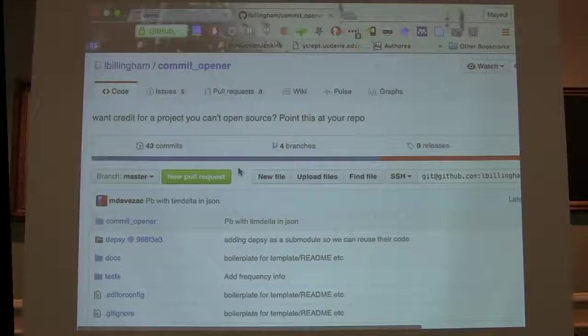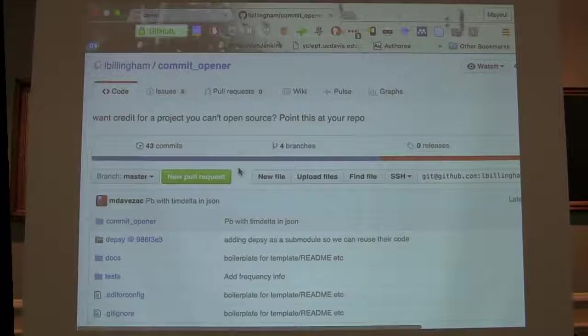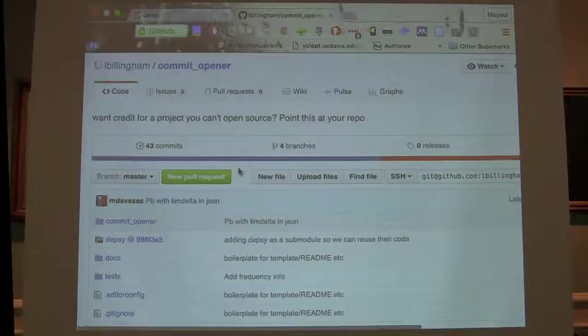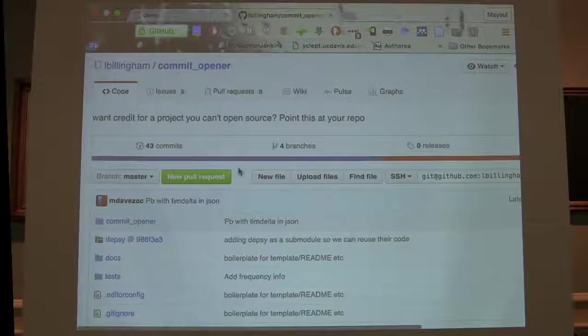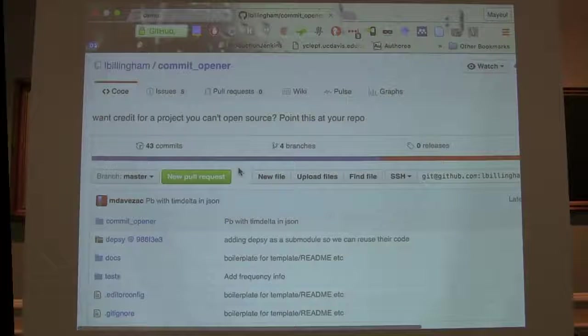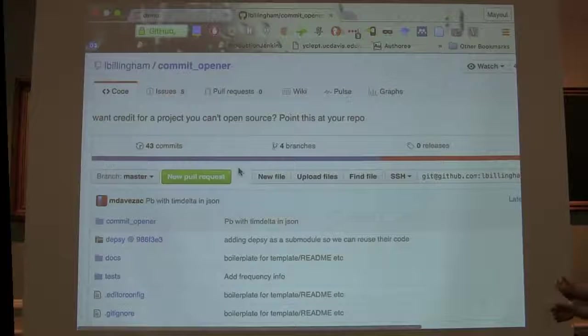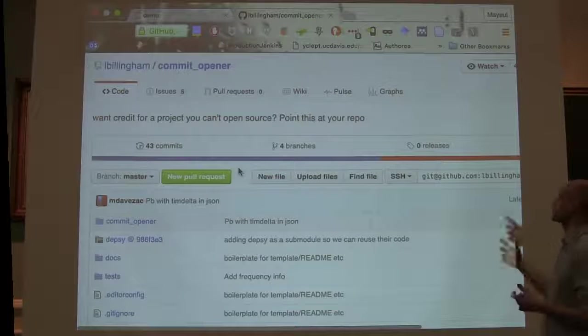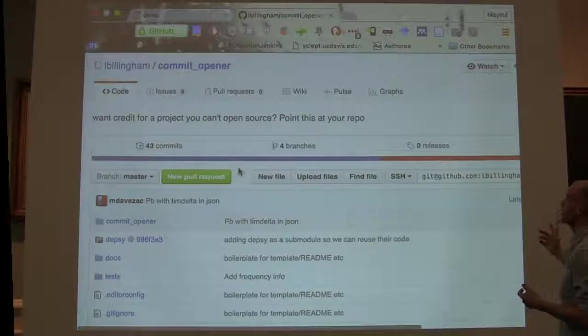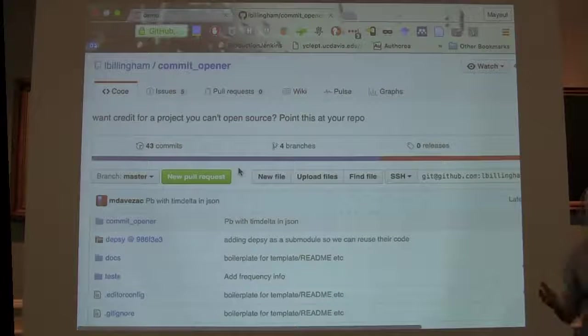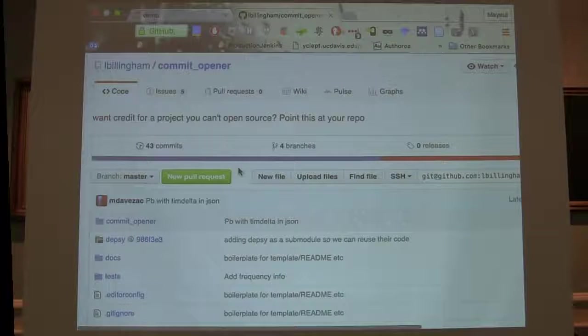so we can get people's contributions into the public domain. Even though the contributions themselves—the software—is closed, the fact they've contributed can come out. So this is a piece of code, a command line app on GitHub.